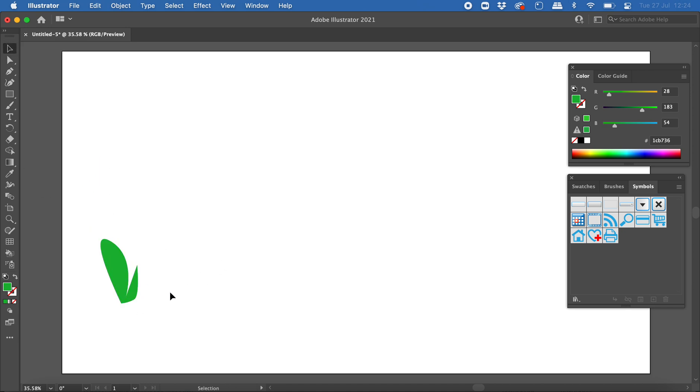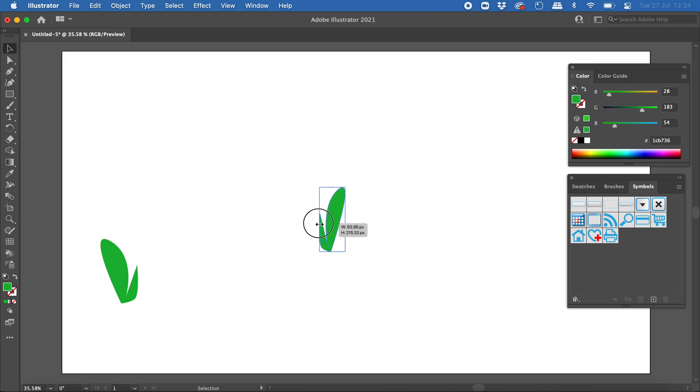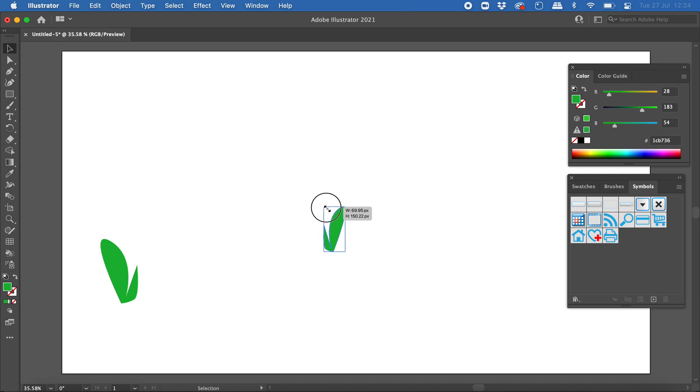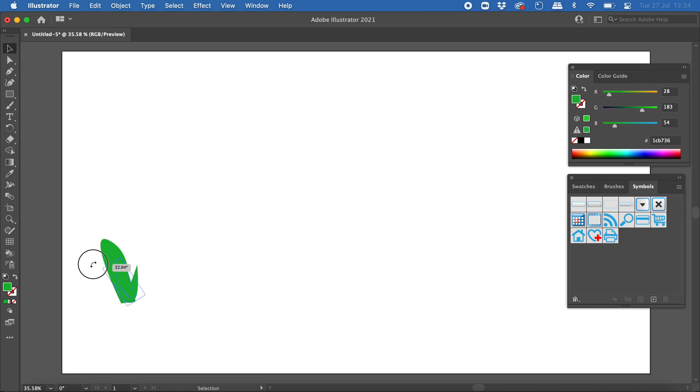All right, now I might just copy that, so I'm going to press command C or control C if you're using Windows, and then command V or control V if you're using Windows. So I'm just going to copy and paste that shape and I'm going to click and drag its edges there to flip it over, might resize it a little bit as well, maybe rotate a little bit, and then just might put it over like that, or maybe just over here like that.